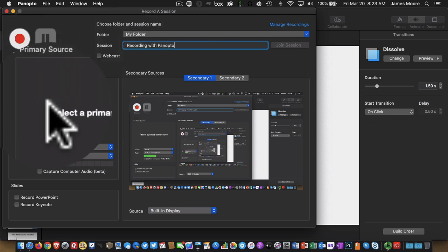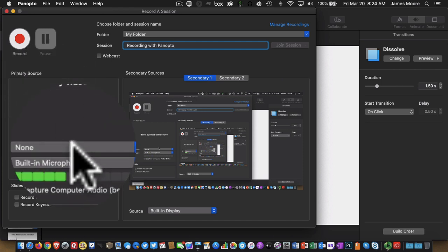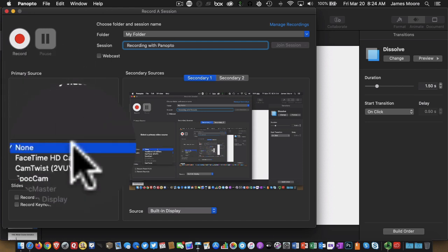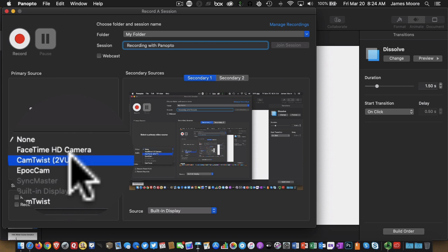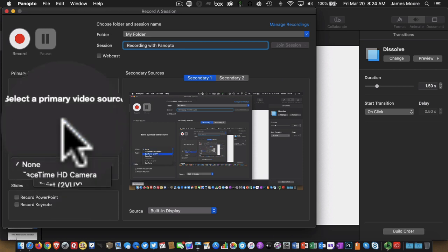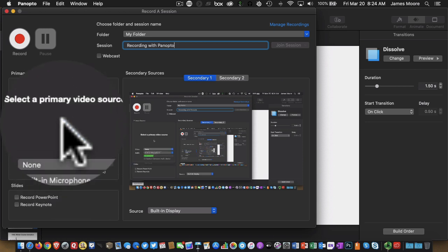Over here on the left, this is our primary video source. So we could choose to record from our webcam. But for most lecture material, your students don't need to see you and you're probably looking at notes. So I'm turning that off. If you were creating a welcome video, then having that webcam on would be a good idea.